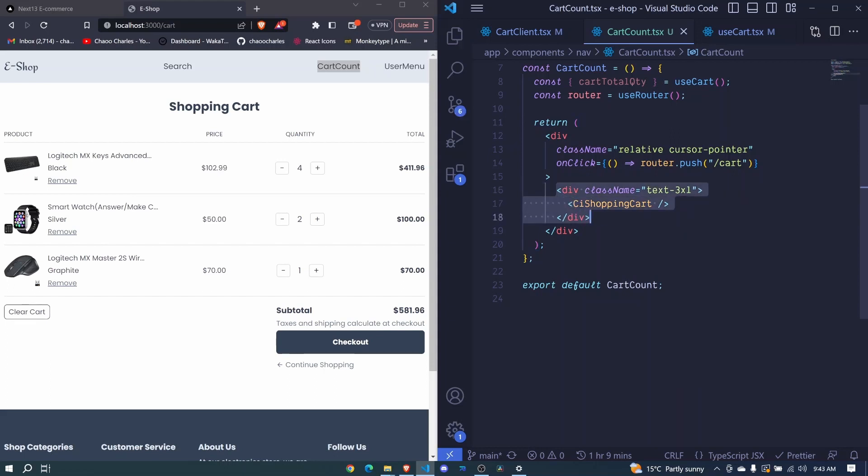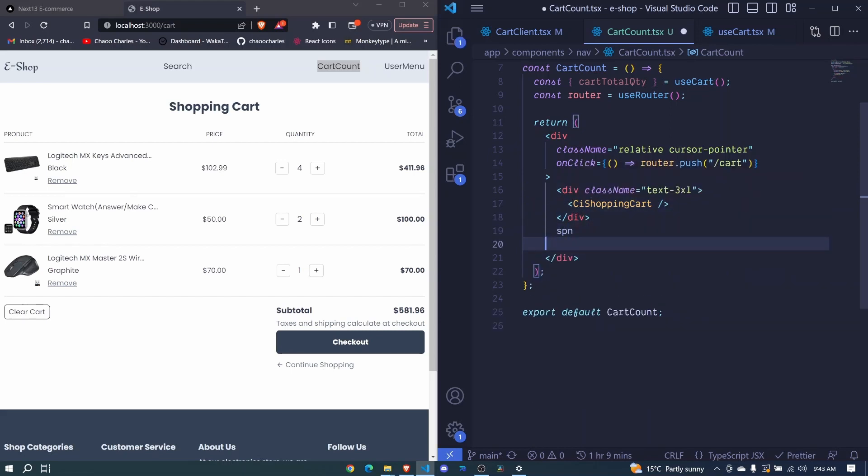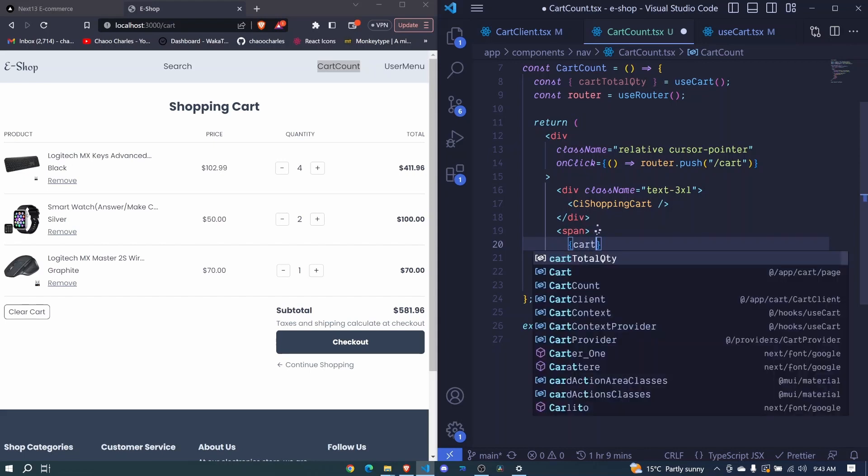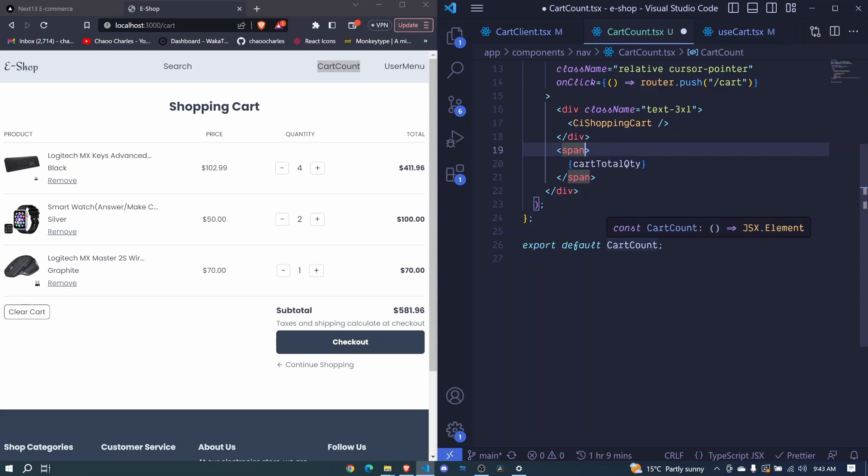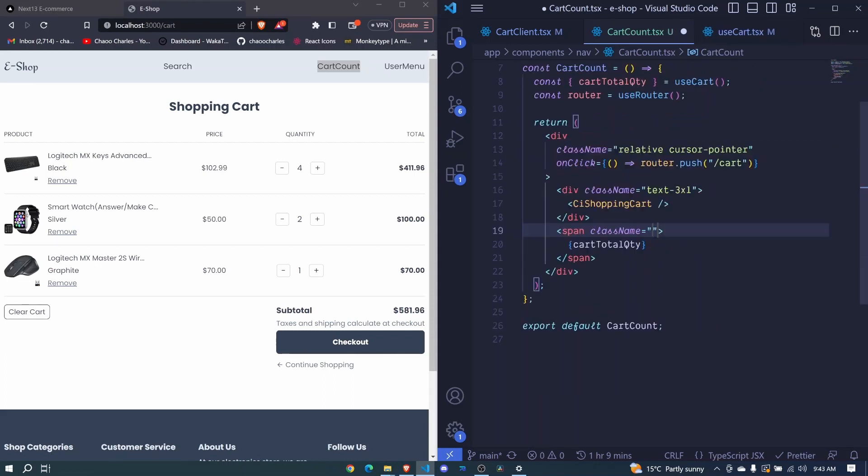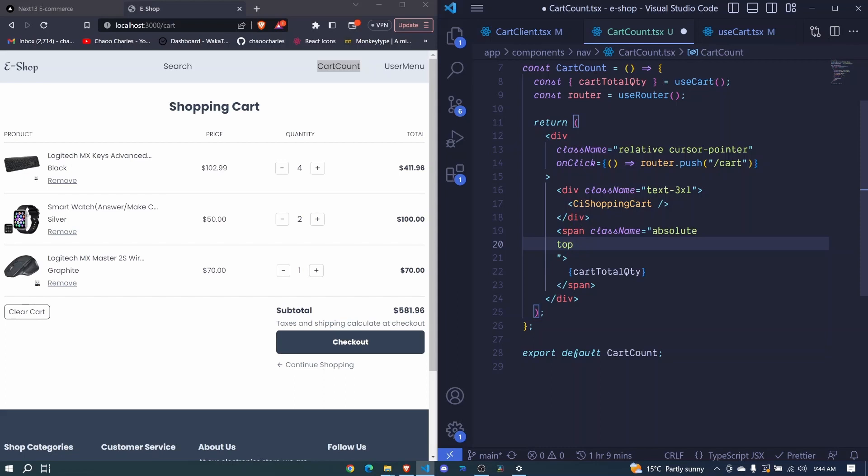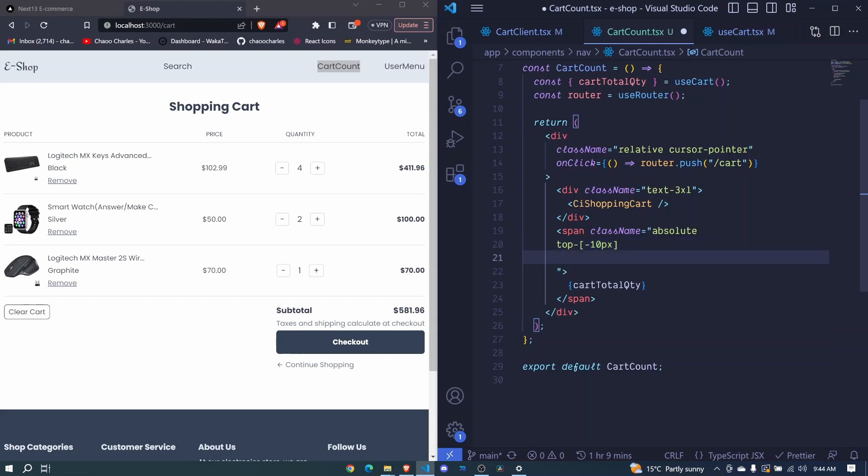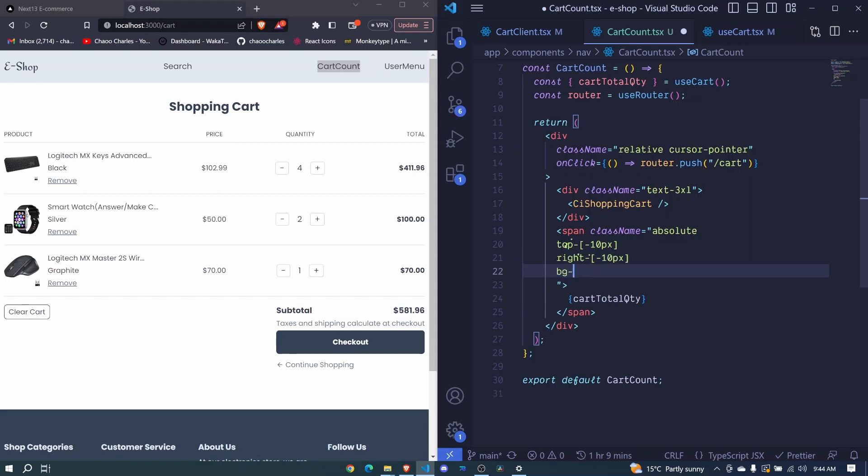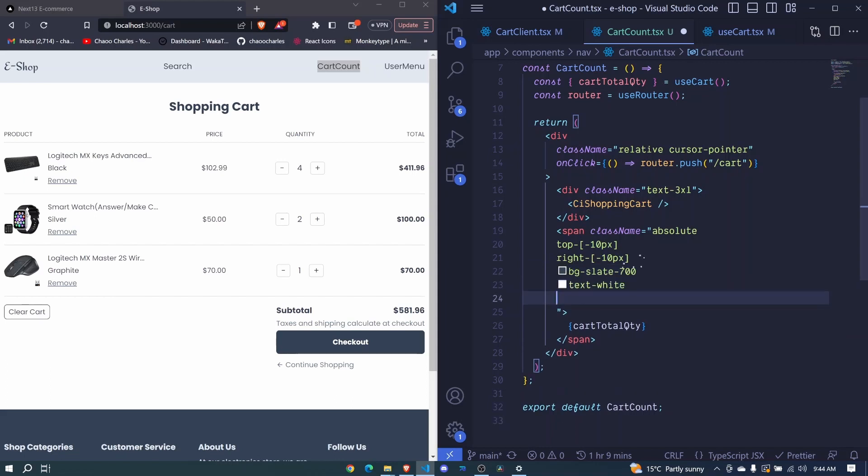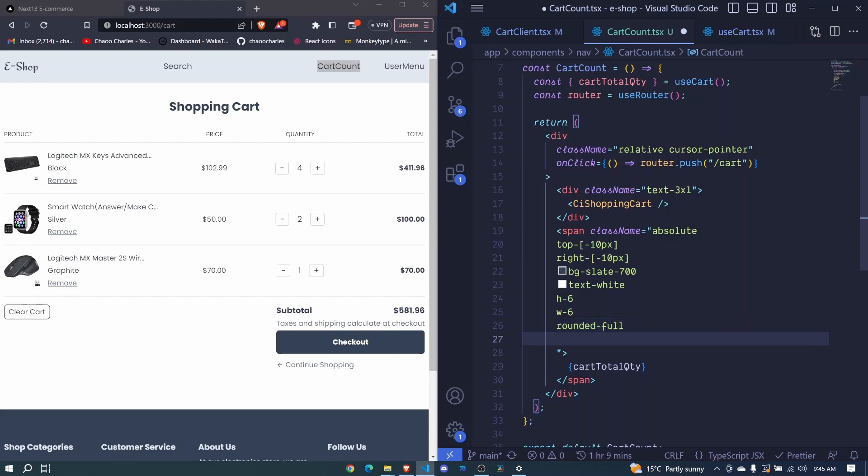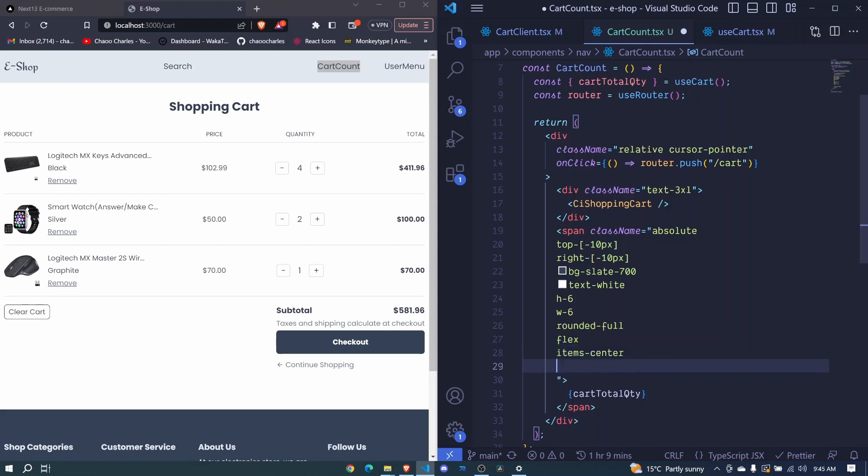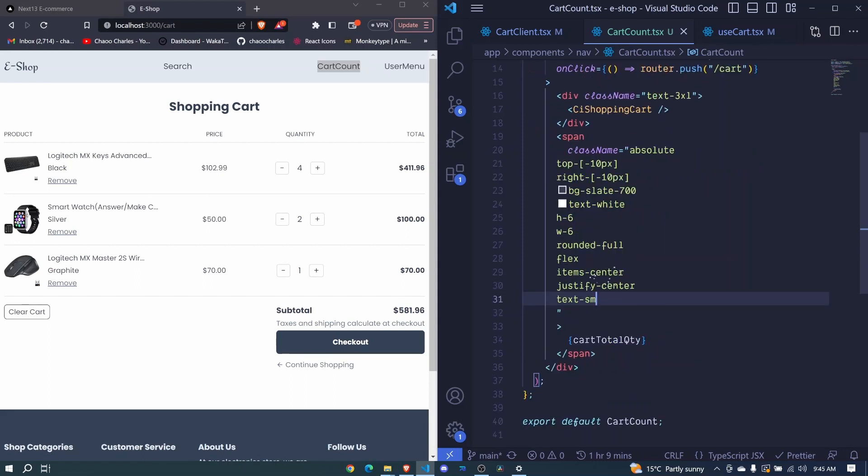And now below this, we will have the cart counter. We will include it in a span. We will say cart total quantity there. Now we will have some styles, class name. And this will be absolute to our parent div, which was relative. So here, this will be absolute. And we'll have a top, which will be a custom value of negative 10 PX. We will have right, also custom value of negative 10 PX. We'll have BG as slate 700. We will have text as white. We will have height of six. We will have width of six. So this is a circular counter. So let's make it to be rounded full flex items to the center justify center. And then the text will be small. I save that.